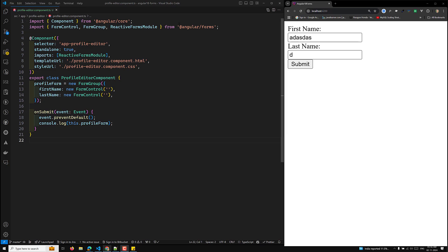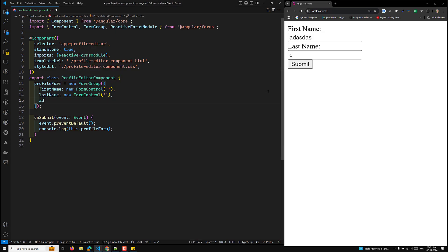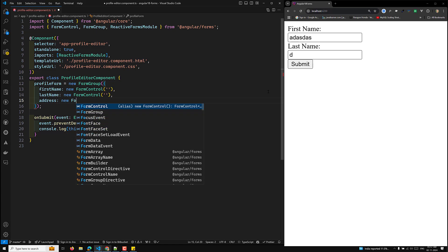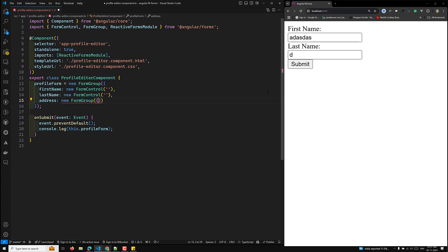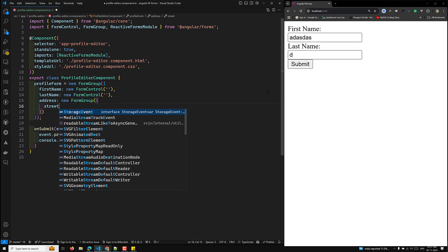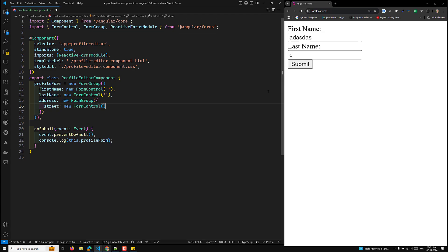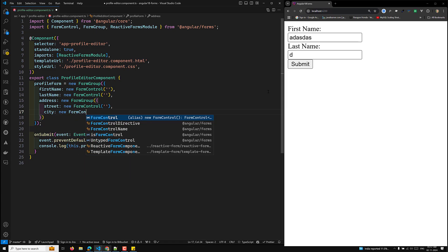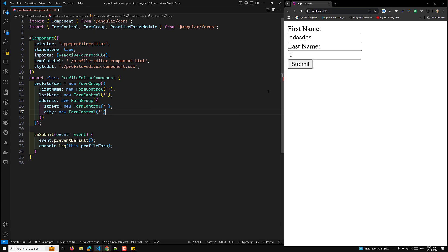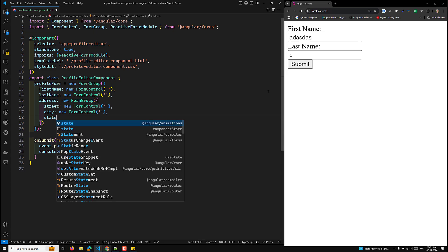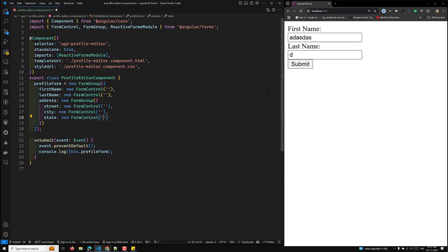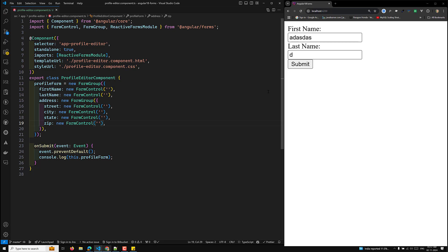We have created the component and imported the necessary FormGroup and FormControl from Angular forms. We have a profileForm with a new FormGroup containing firstName and lastName. We also create an address property as a new FormGroup, which contains street, city, state, and zip — each set to a new FormControl of empty string.